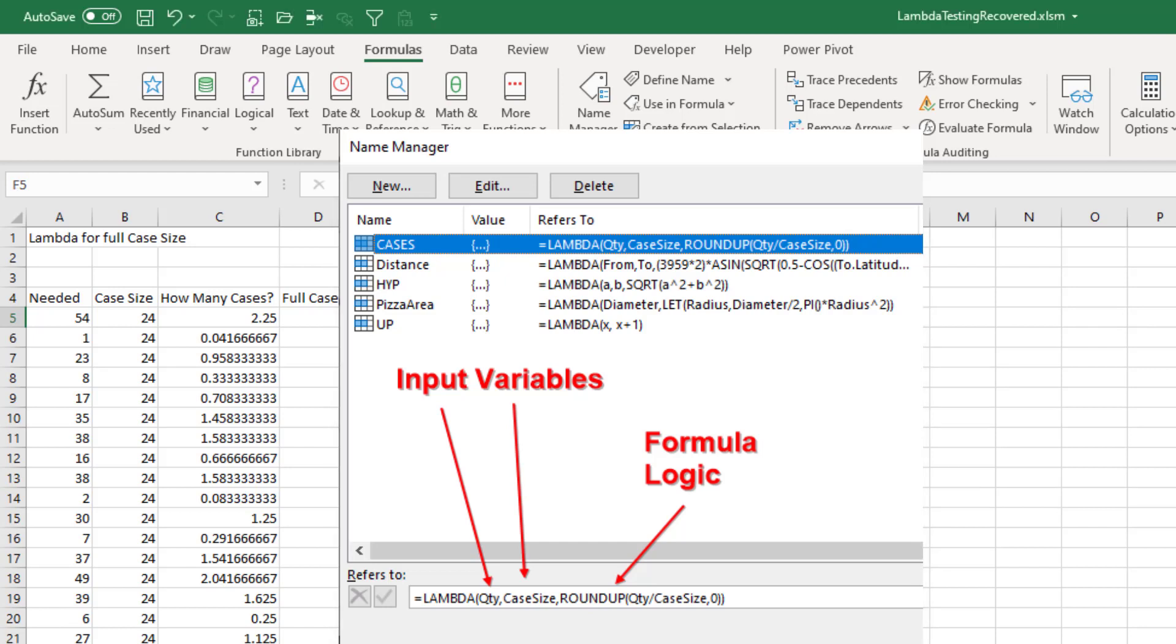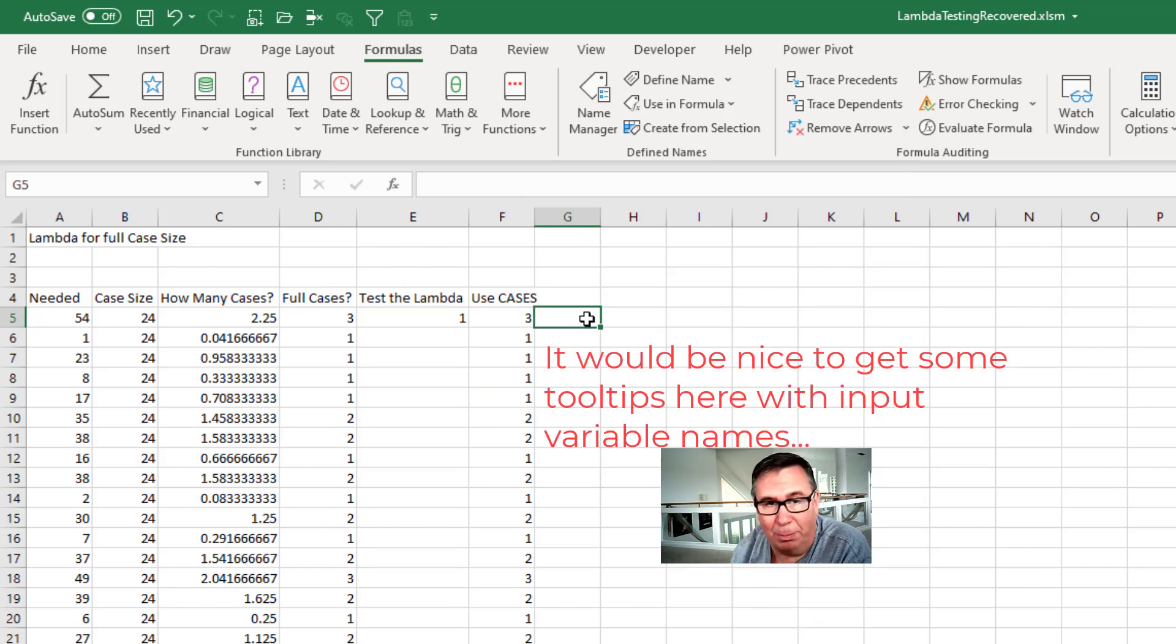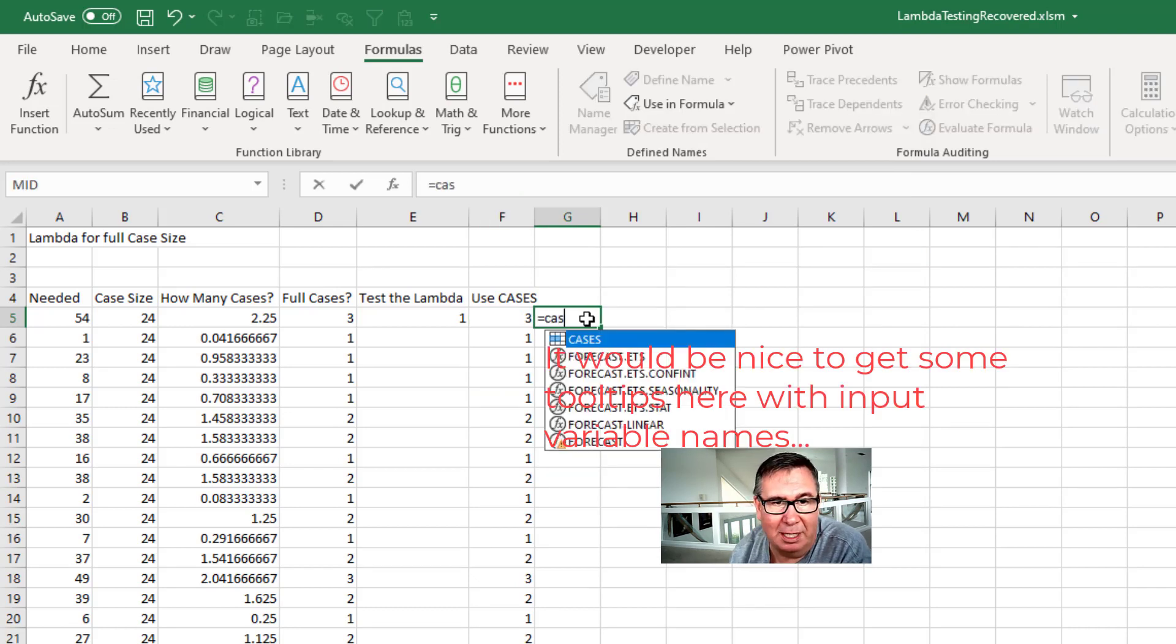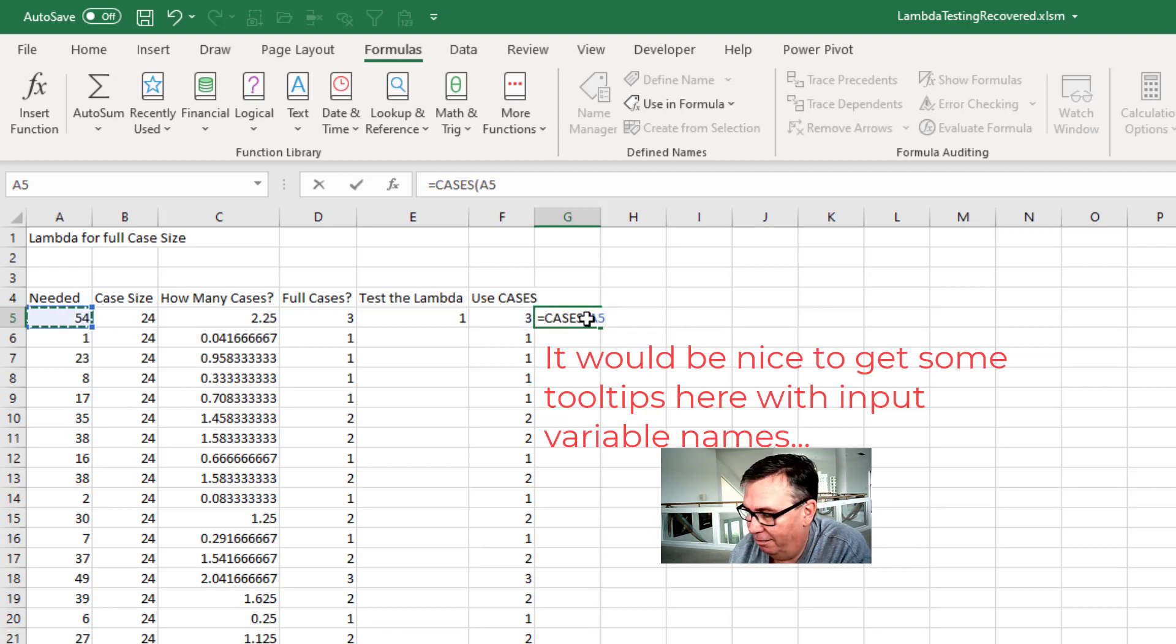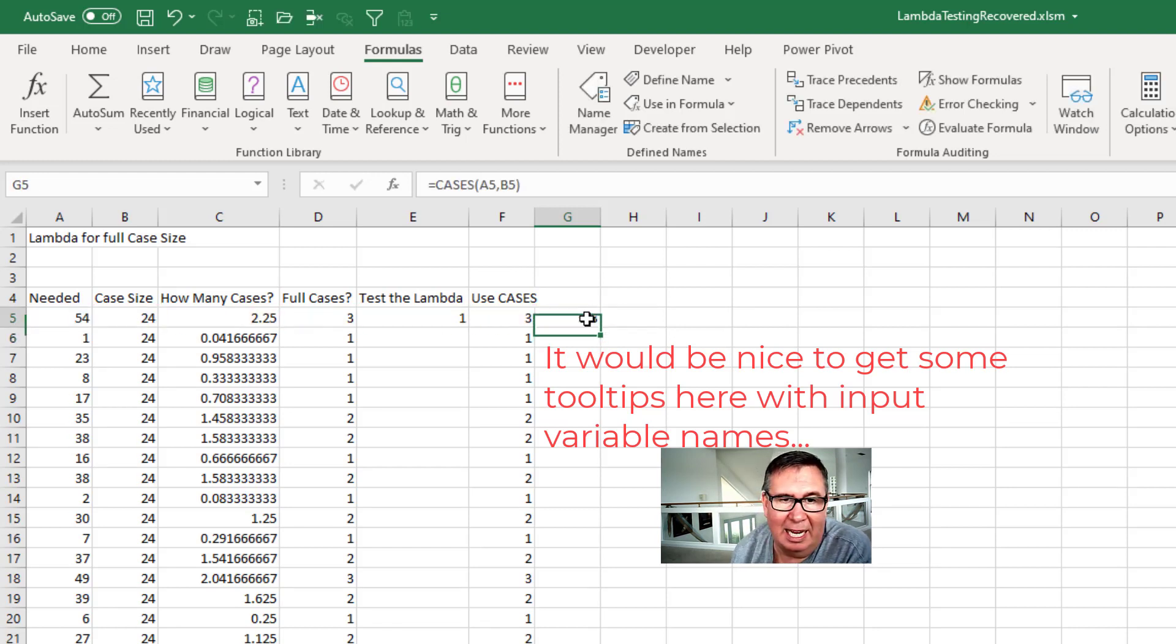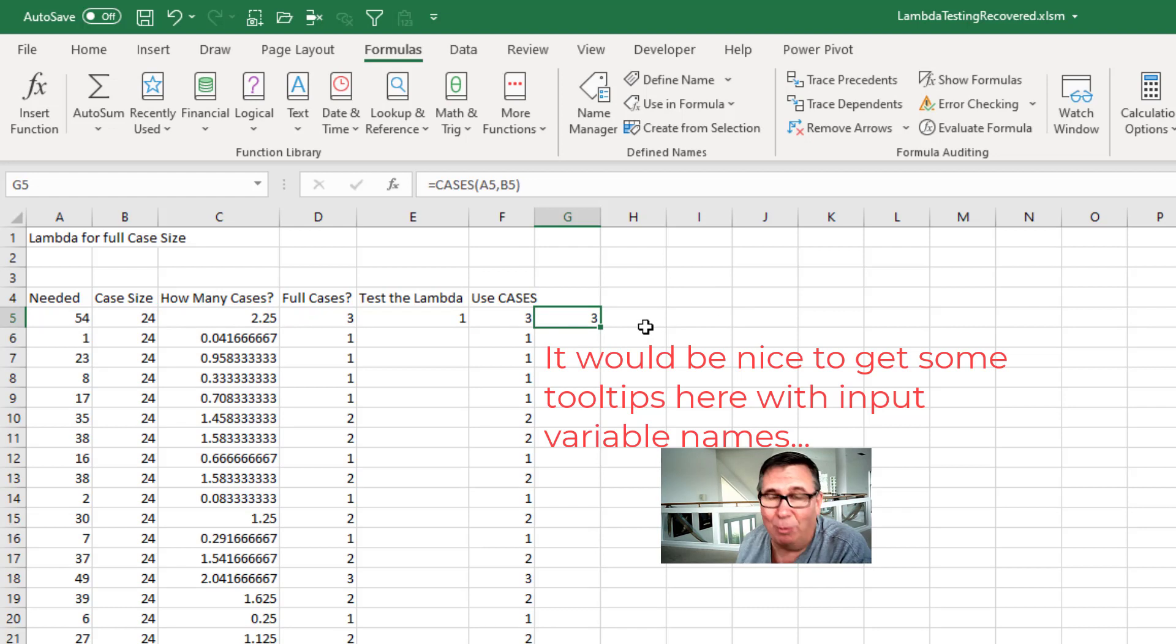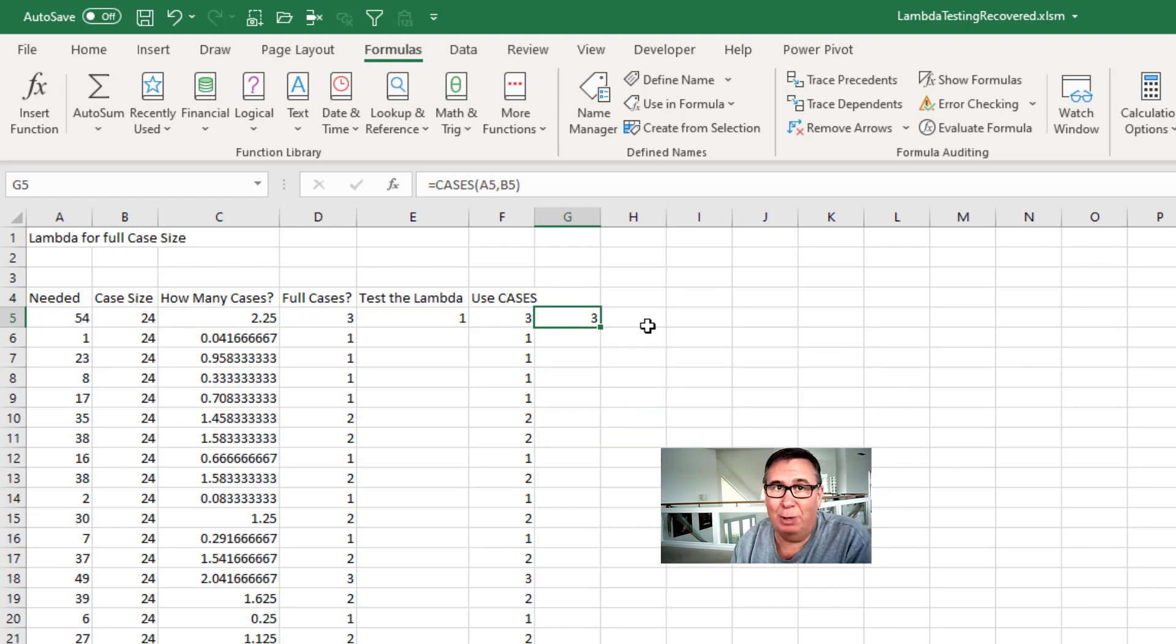So now I have the ability to anywhere in a spreadsheet in this workbook use equal cases. How many do I need? 54. What's the case size? And it gives me that answer without me having to maintain that logic throughout the spreadsheet. It's only maintained in one place.